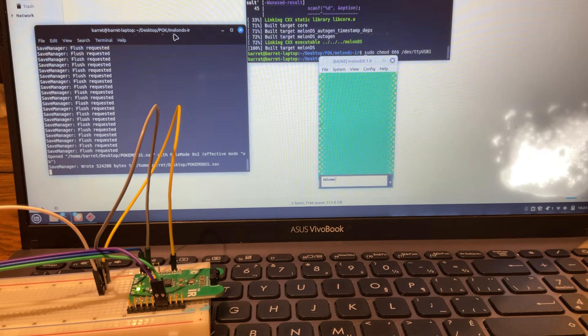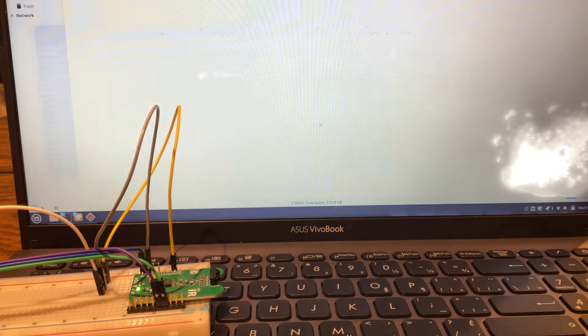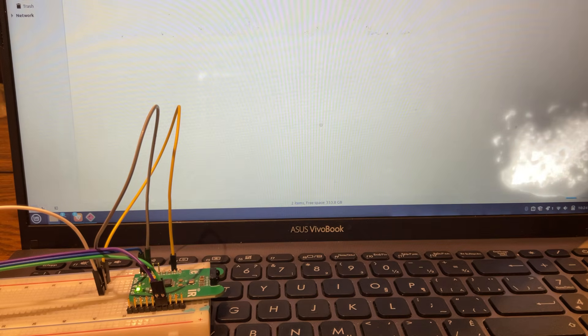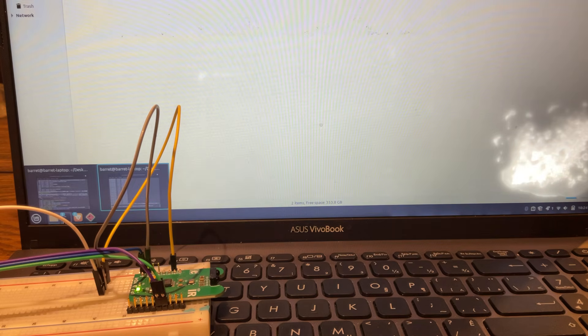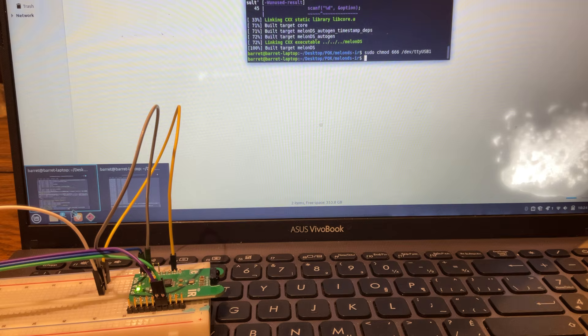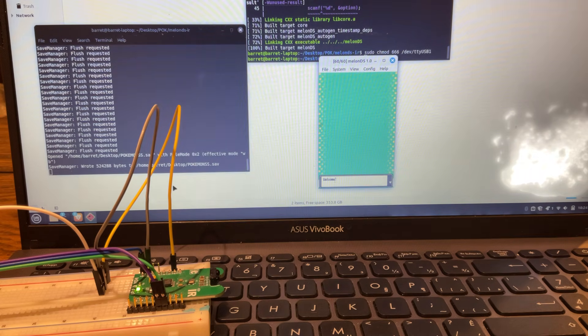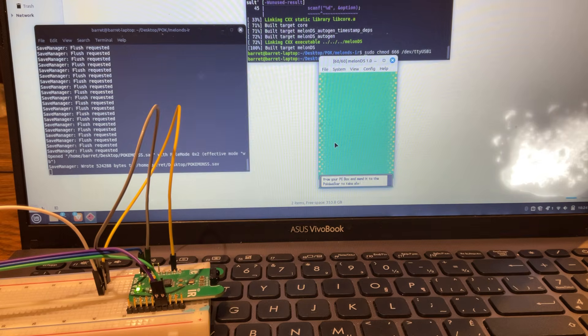Here's a demo of the MelonDS connection to the PokiWalker. Let me pull that back up. Off to a good start. Okay.